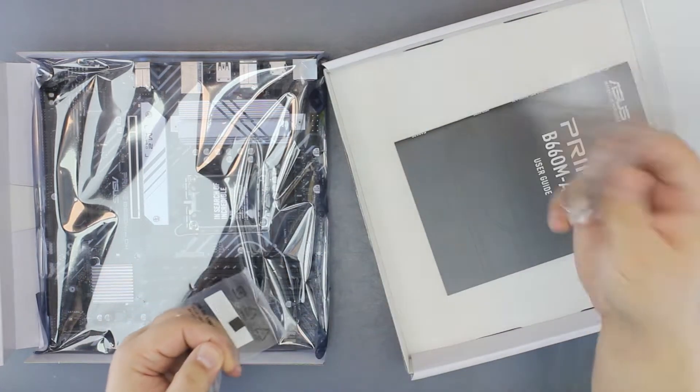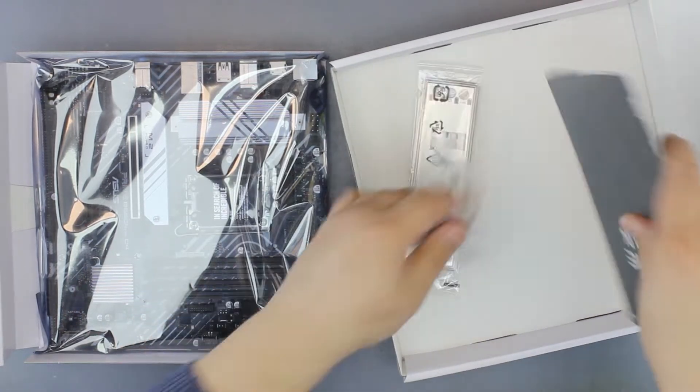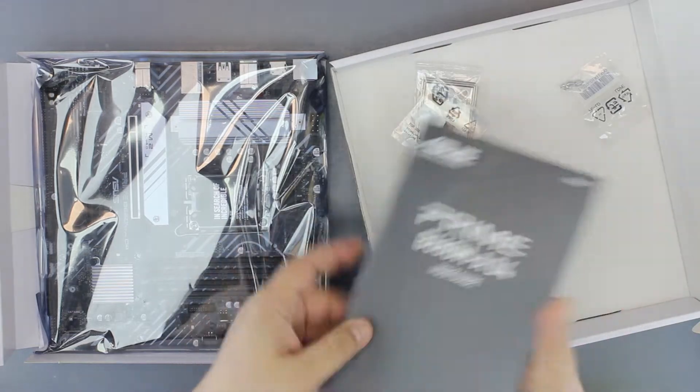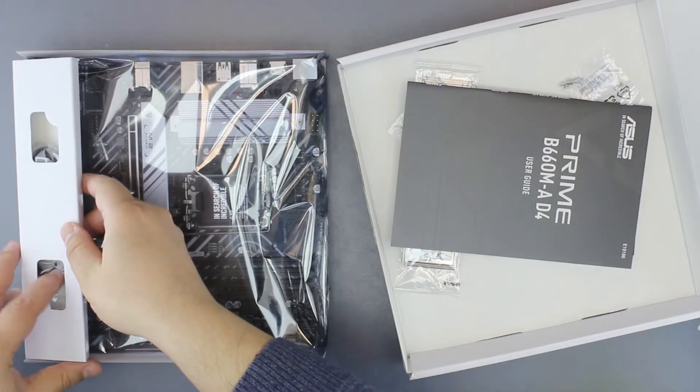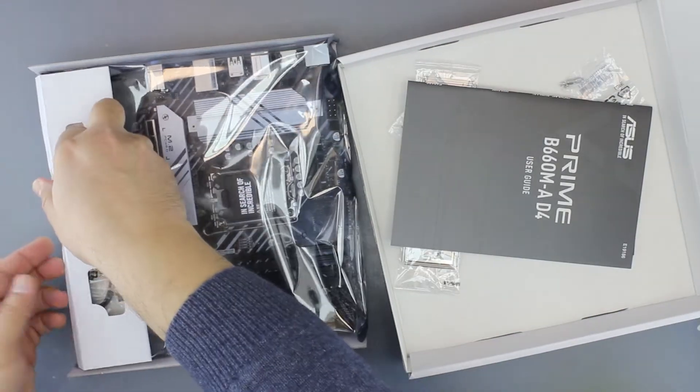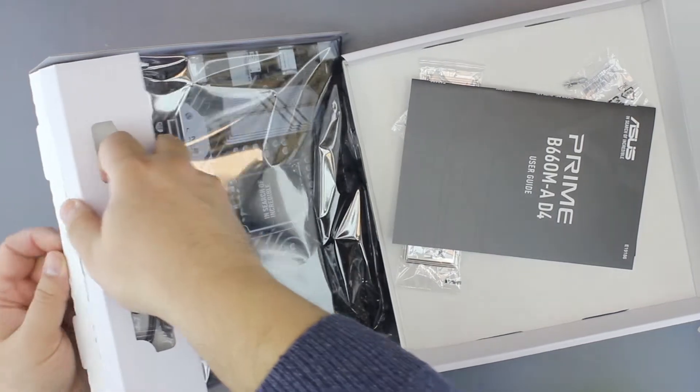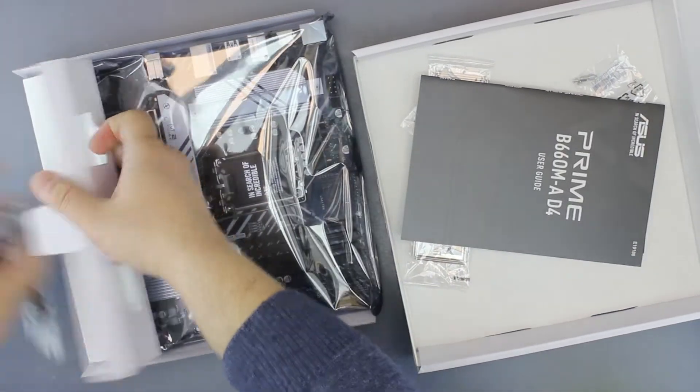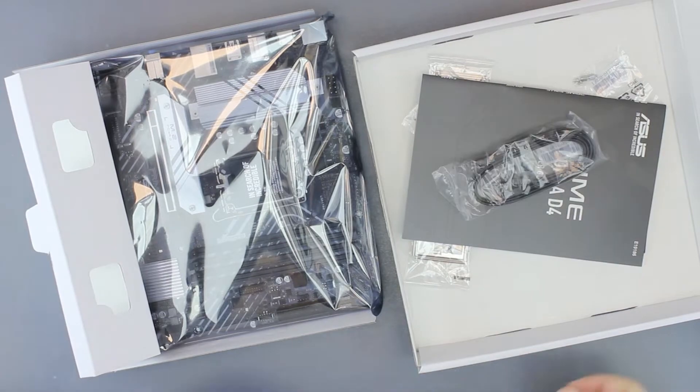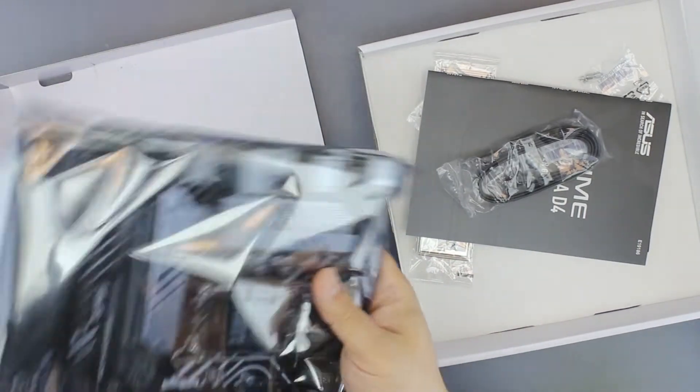We also get the backplate, user guide with a useless CD, two SATA cables, and of course the motherboard.